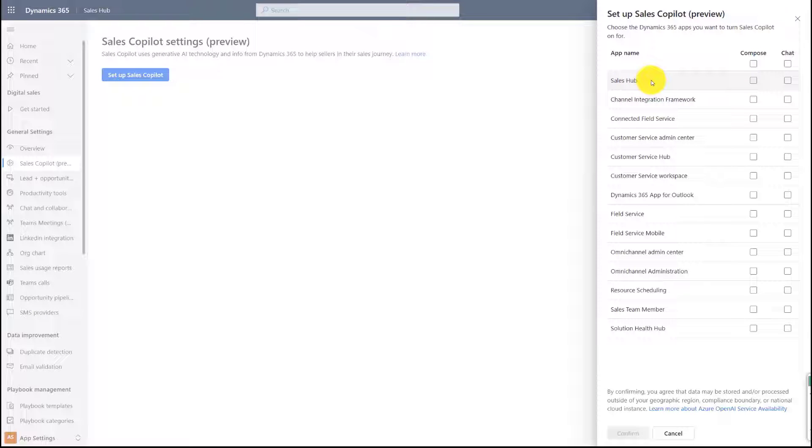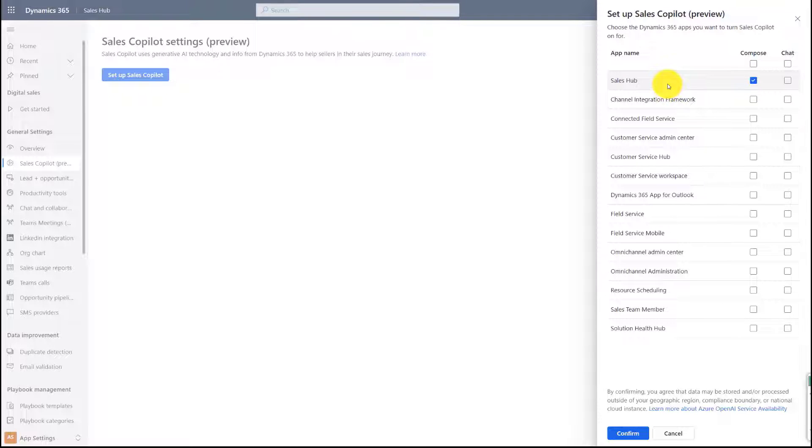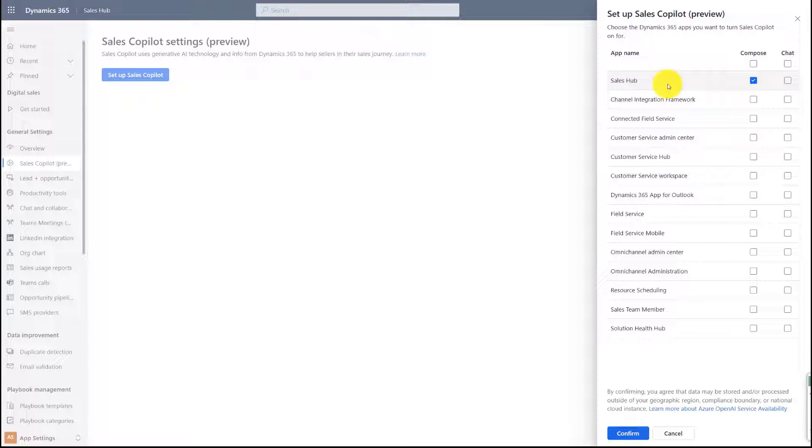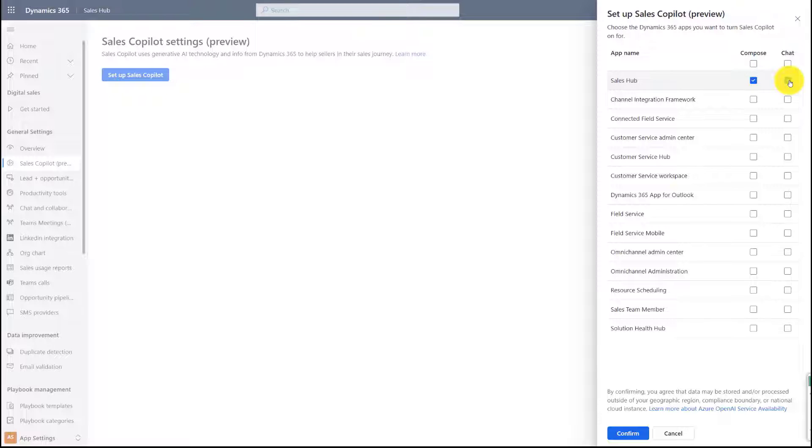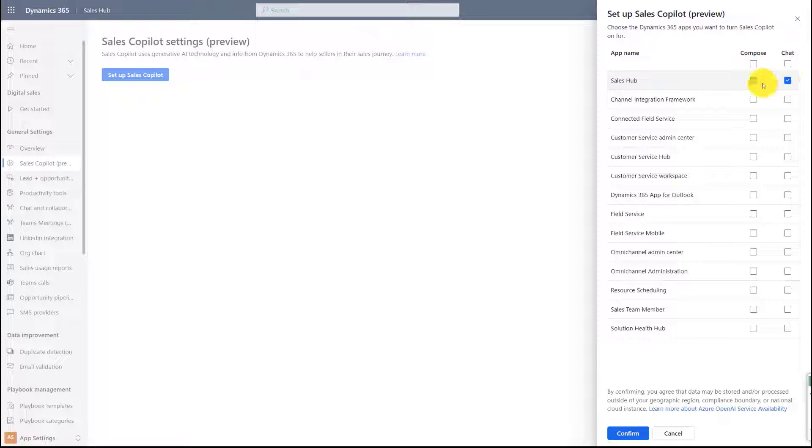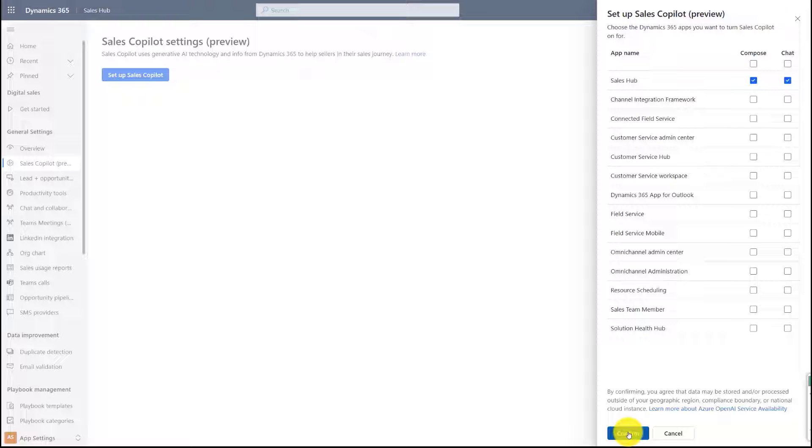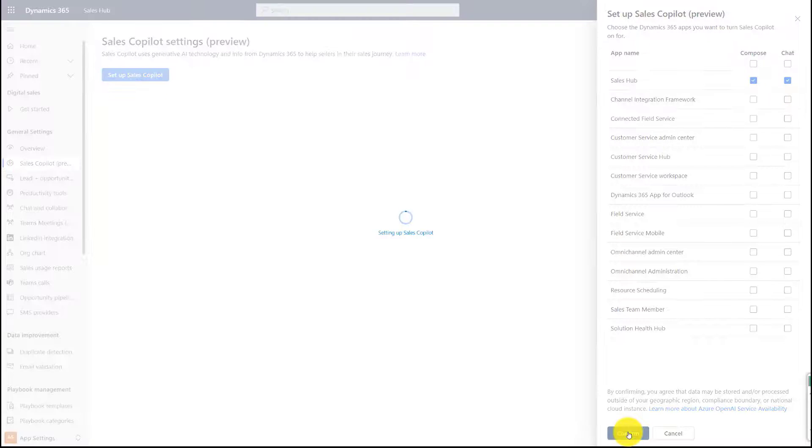Let's just go ahead and say we want that in Sales Hub. You have two options. You have Compose, and what that is, is really allowing us to utilize AI to help compose draft email messages. Then we also have Chat. If you've seen my previous video, then you know that we can actually chat with Sales Copilot and we can ask questions about opportunities and we can get information about accounts. So if you only want Compose or you just only want Chat, you're going to check that box. Once you've done that, you're going to click here on Confirm.